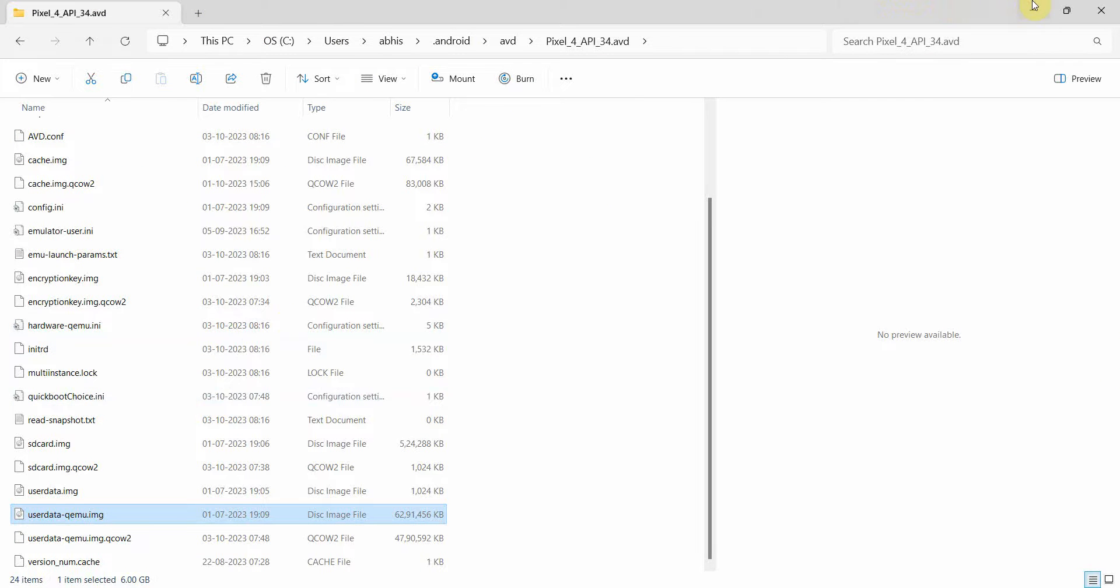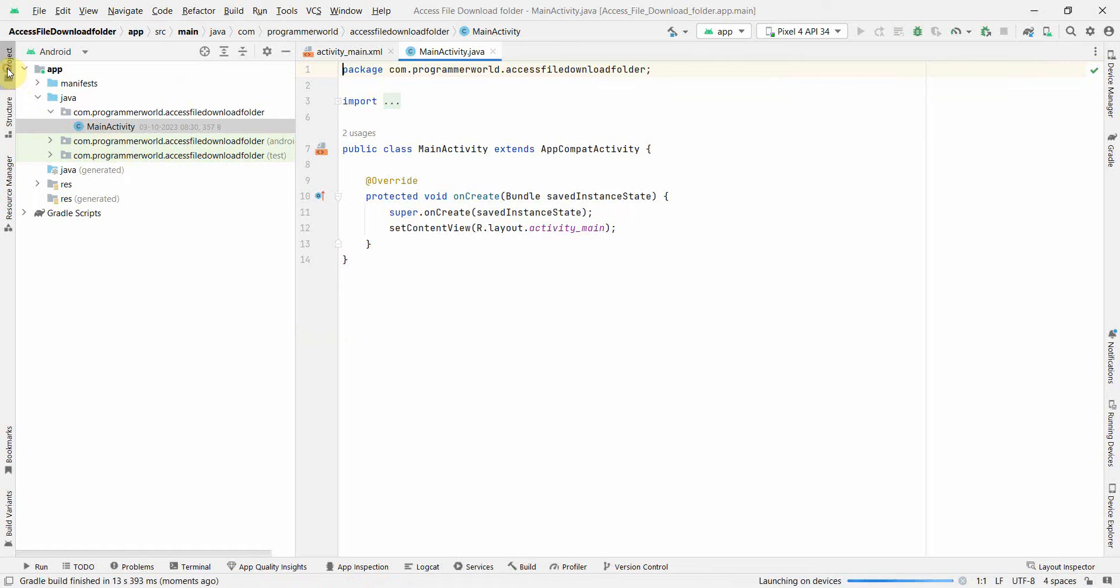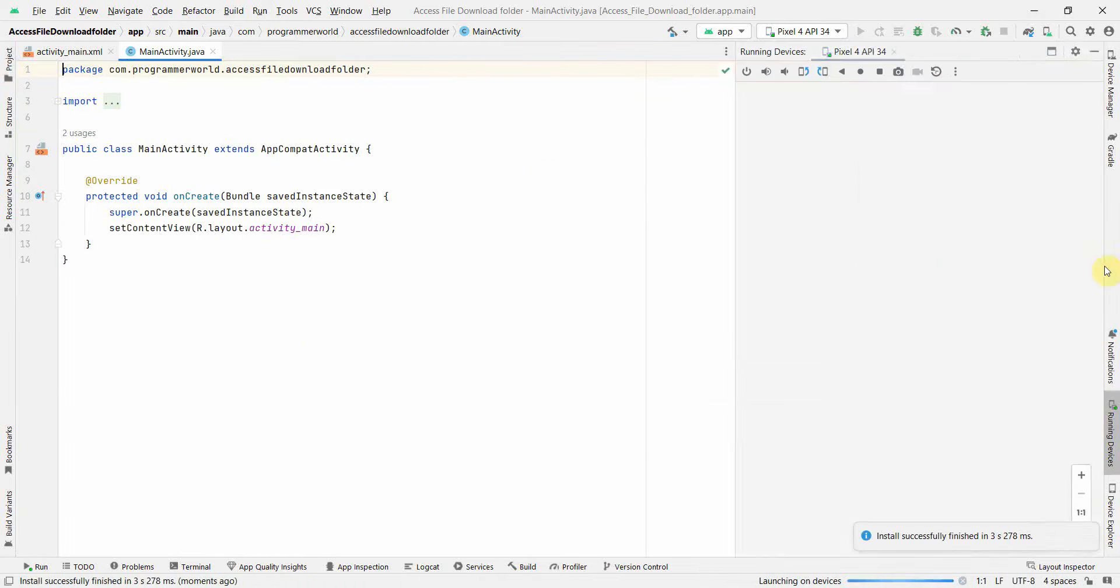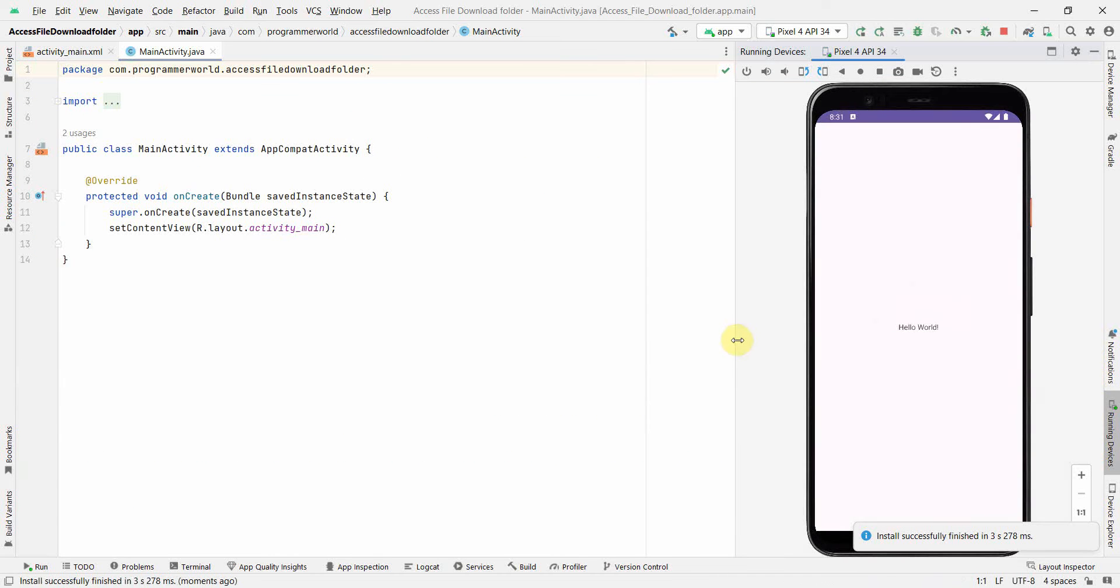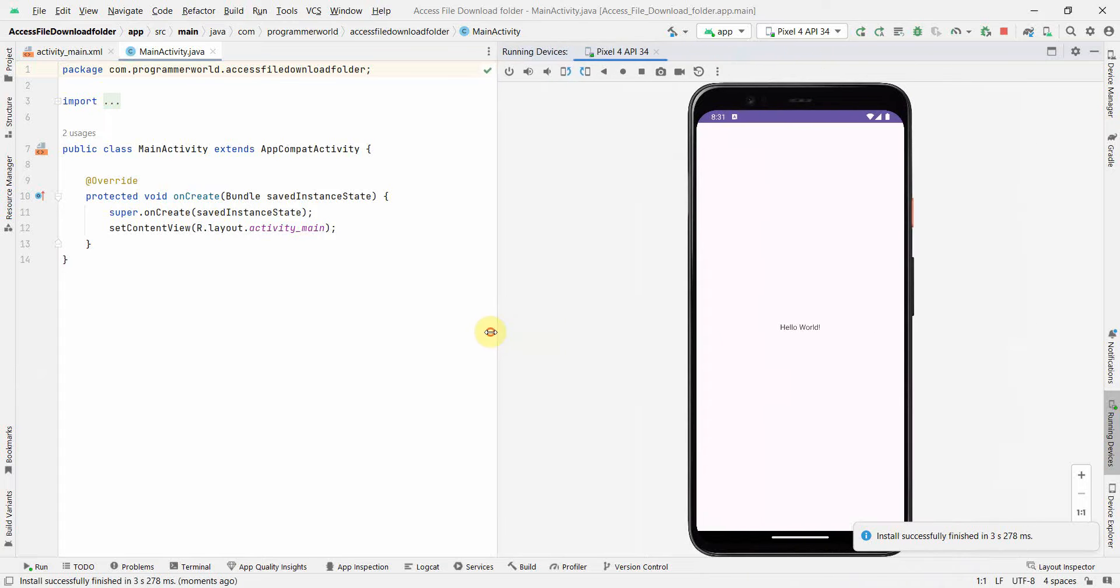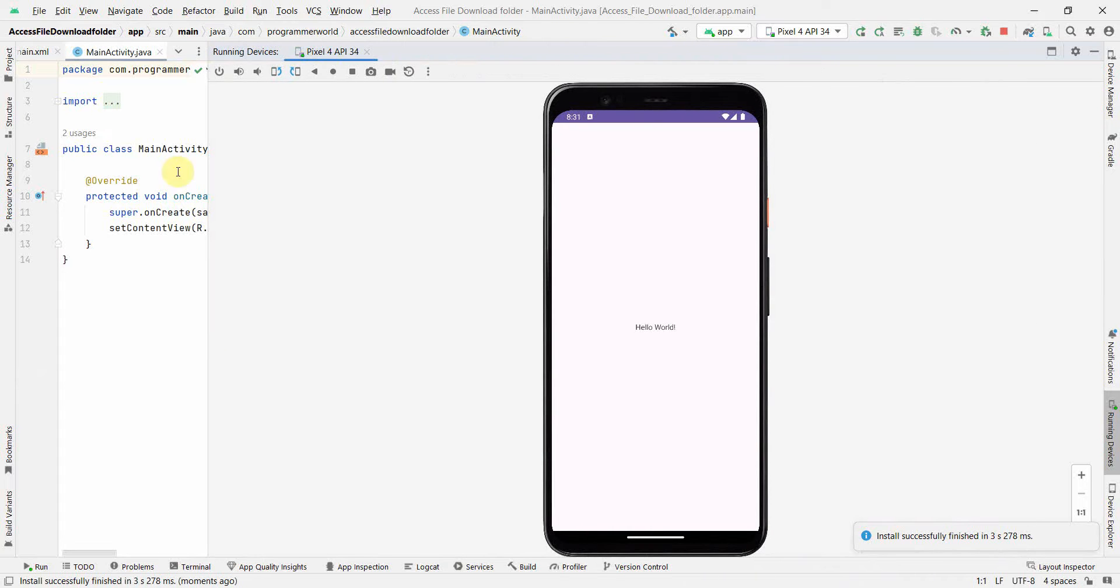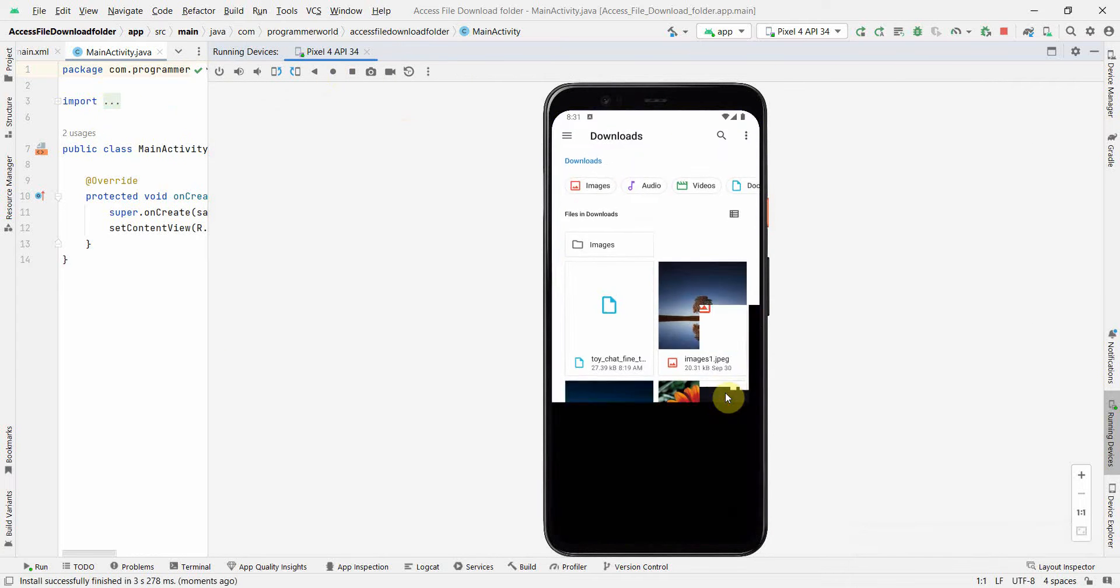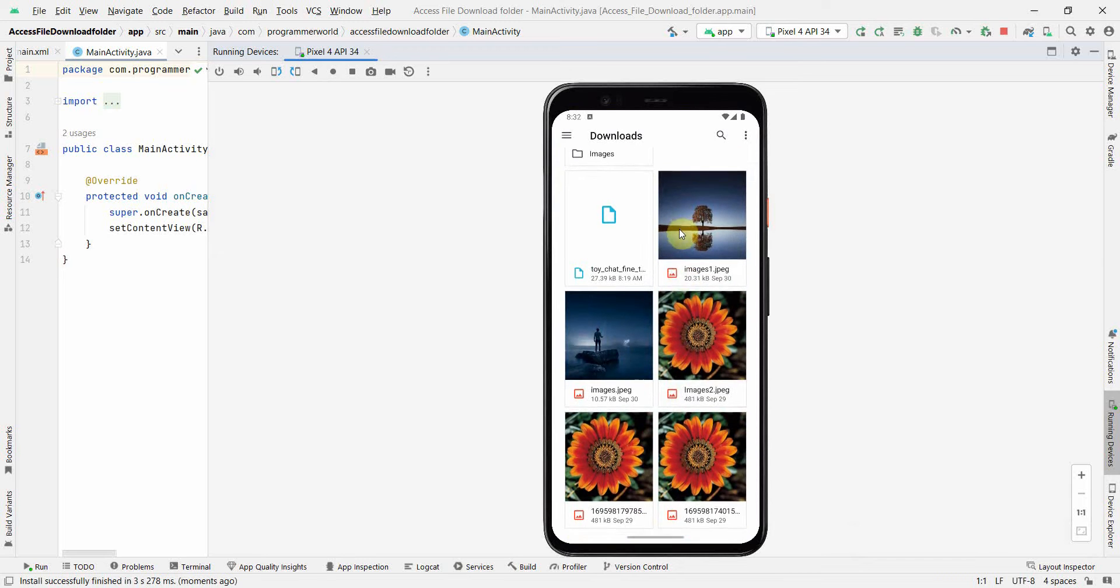We'll try to see how we can upload the folders directly from the device Explorer itself. So let the environment come up. Anyway, it doesn't matter in this tutorial, the app part. So first I'll show you the download folder.